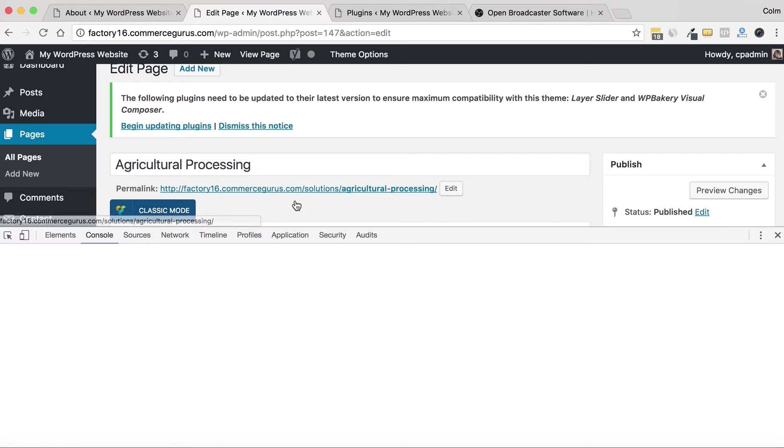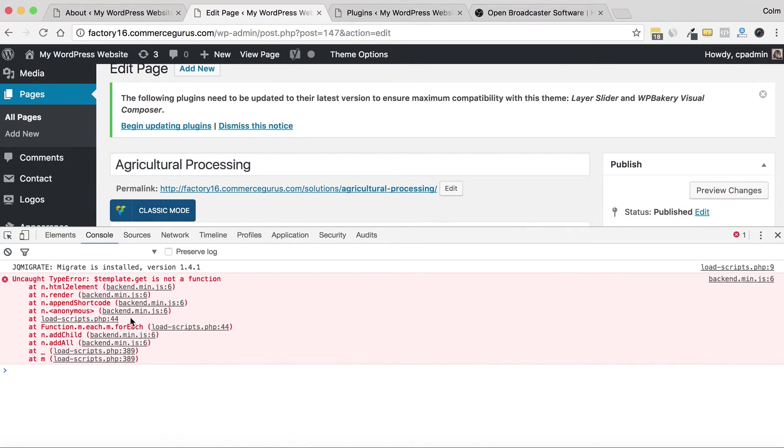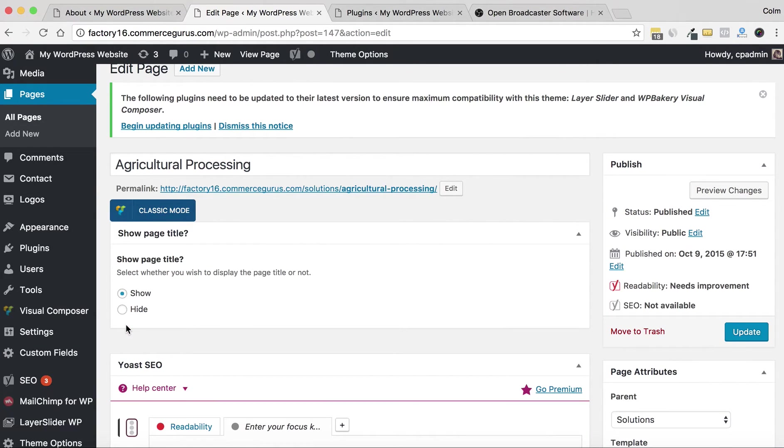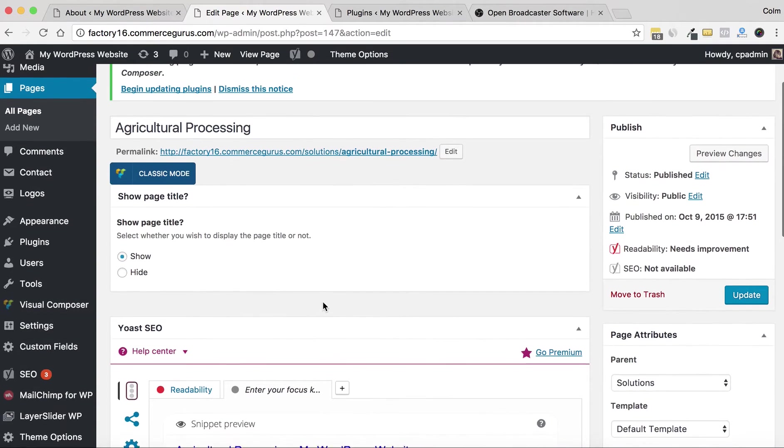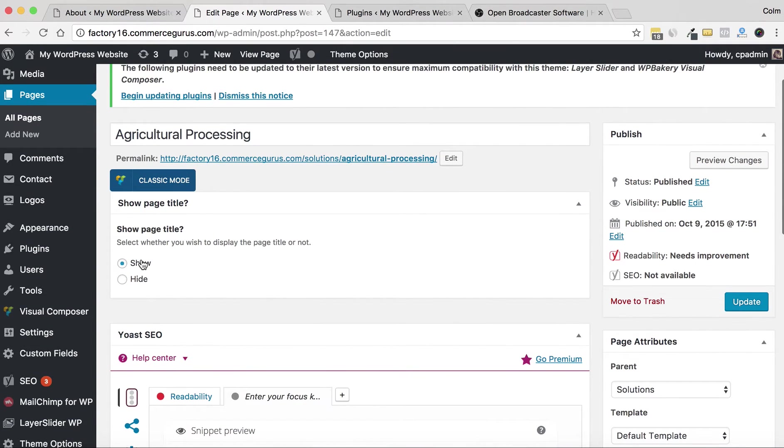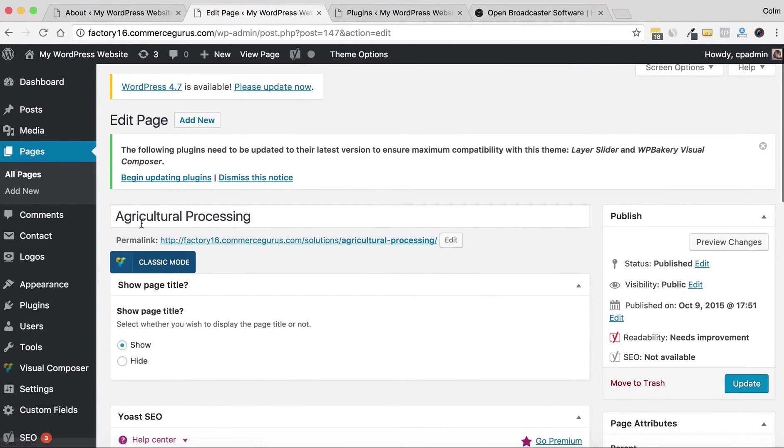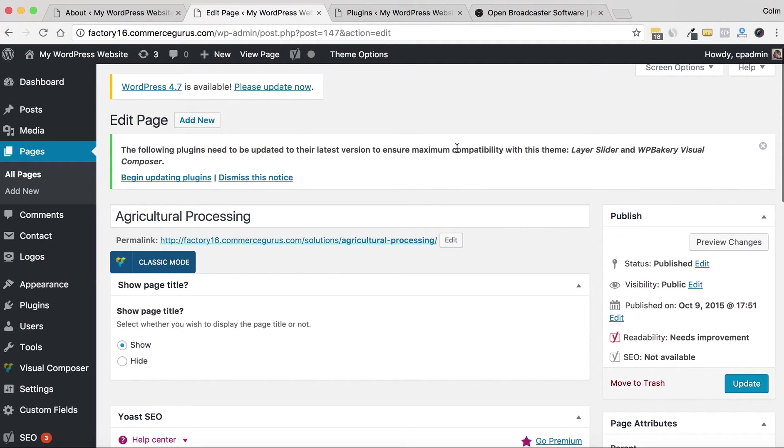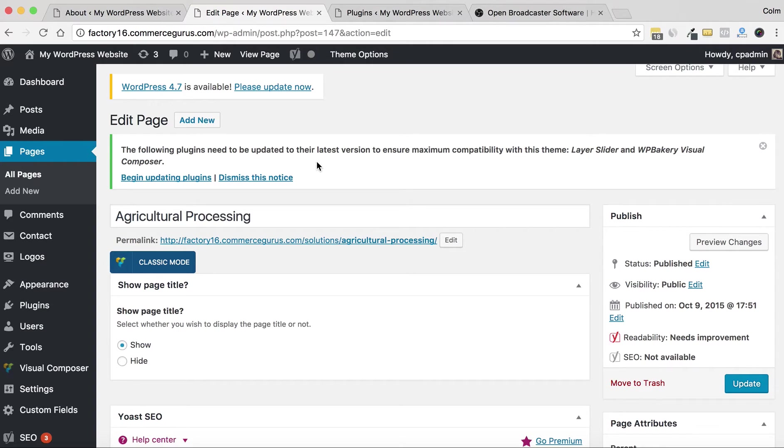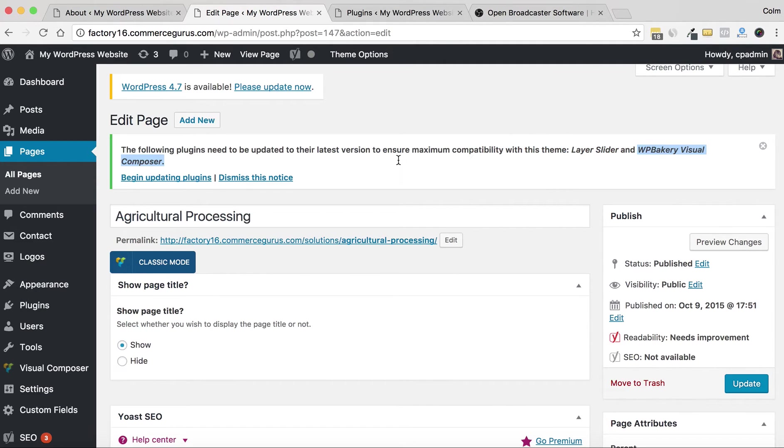Let's have a look—no, problem has not solved. So what's happened? This is the important bit here: 'The following plugins need to be updated to their latest version to ensure maximum compatibility with this theme.' So the theme author has added this to prompt us to update the two plugins that have been updated to support the latest version of WordPress.